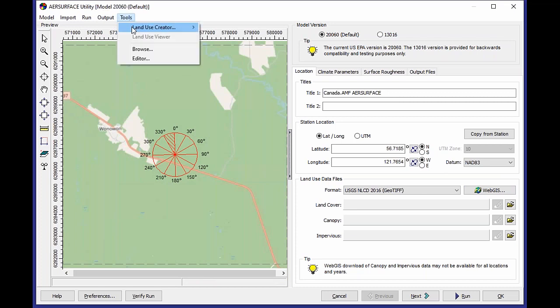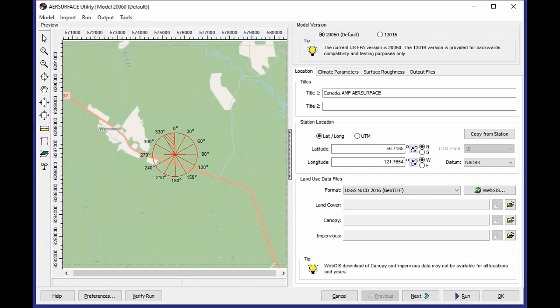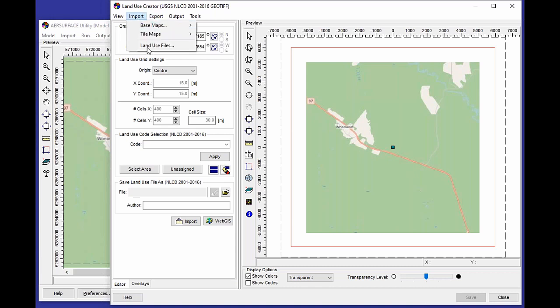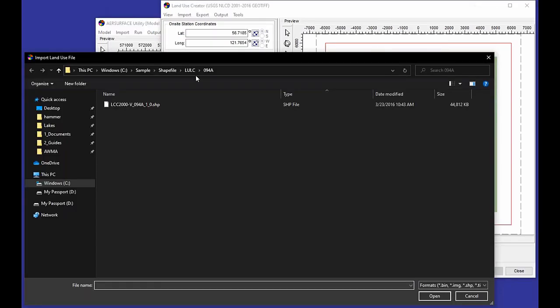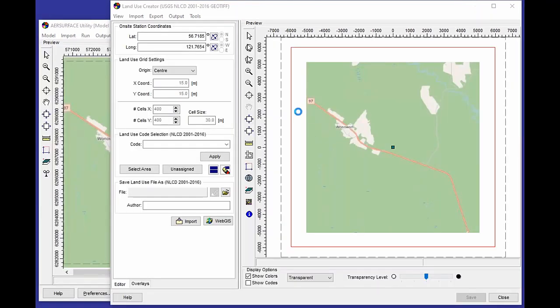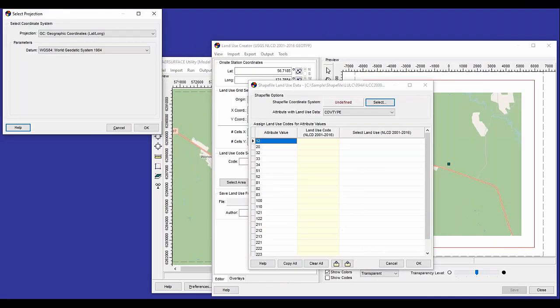I can go to the Tools menu, go to my Land Use Creator Utility, and build myself the GeoTIFF file that I'm going to need to run Air Surface. And in this case, I can do that by importing shapefile data. So under the Import menu, looking for a land use file here, I have an existing shapefile that encompasses this domain. I select that shapefile, and it presents to me the dialog where I can then classify or translate the classifications from the shapefile into the classification used by NLCD.